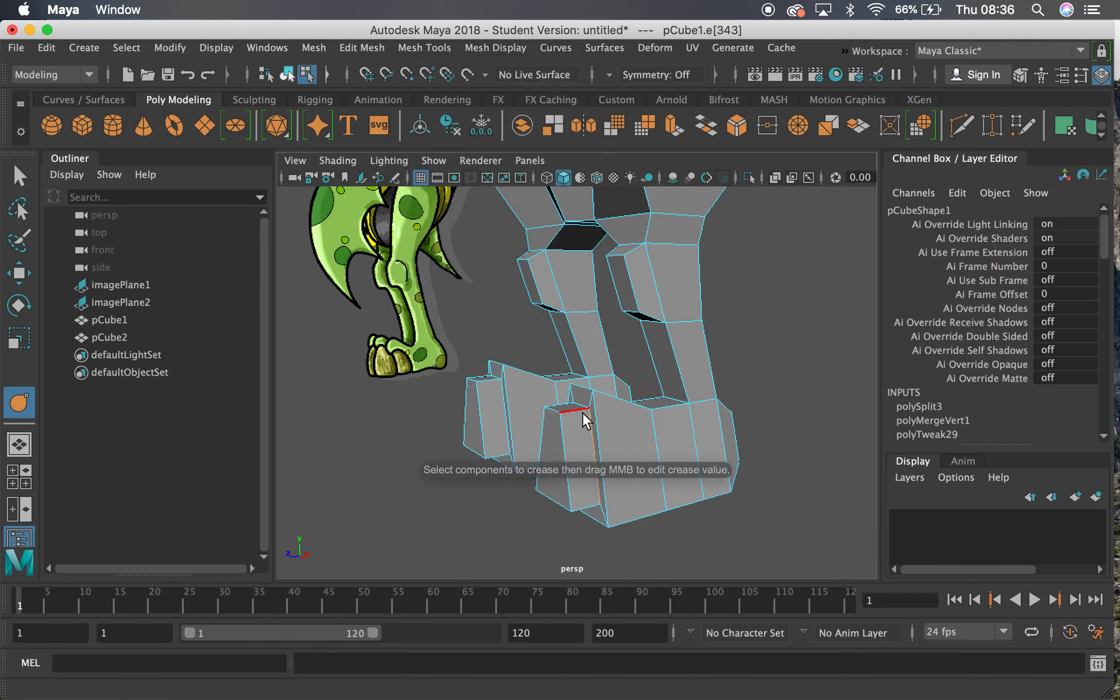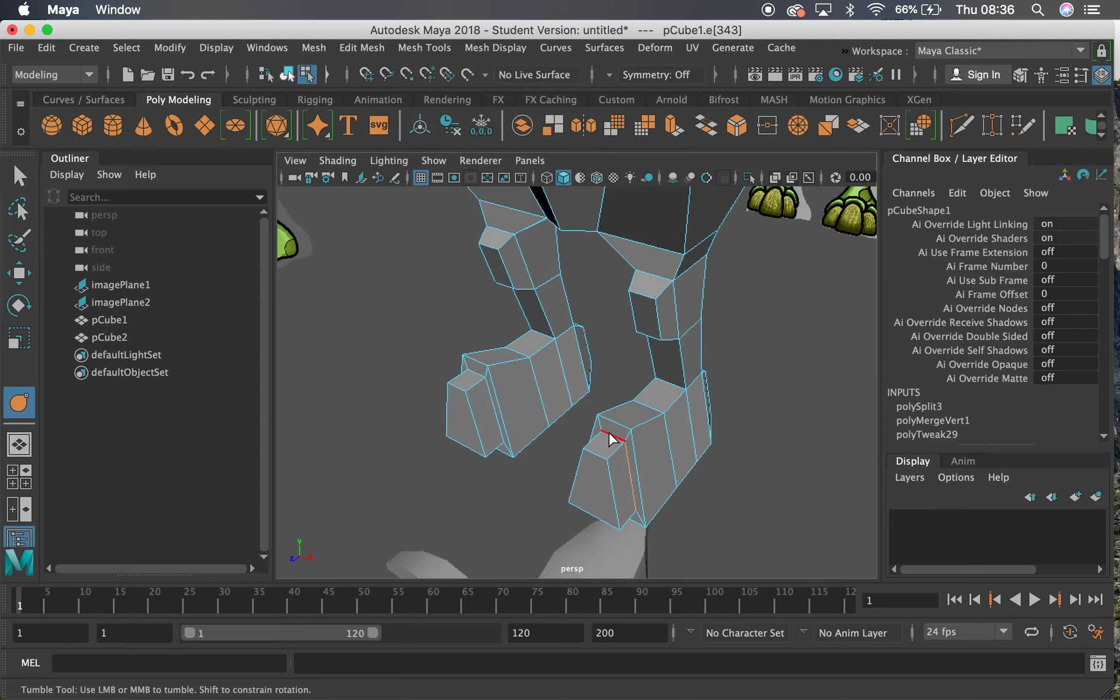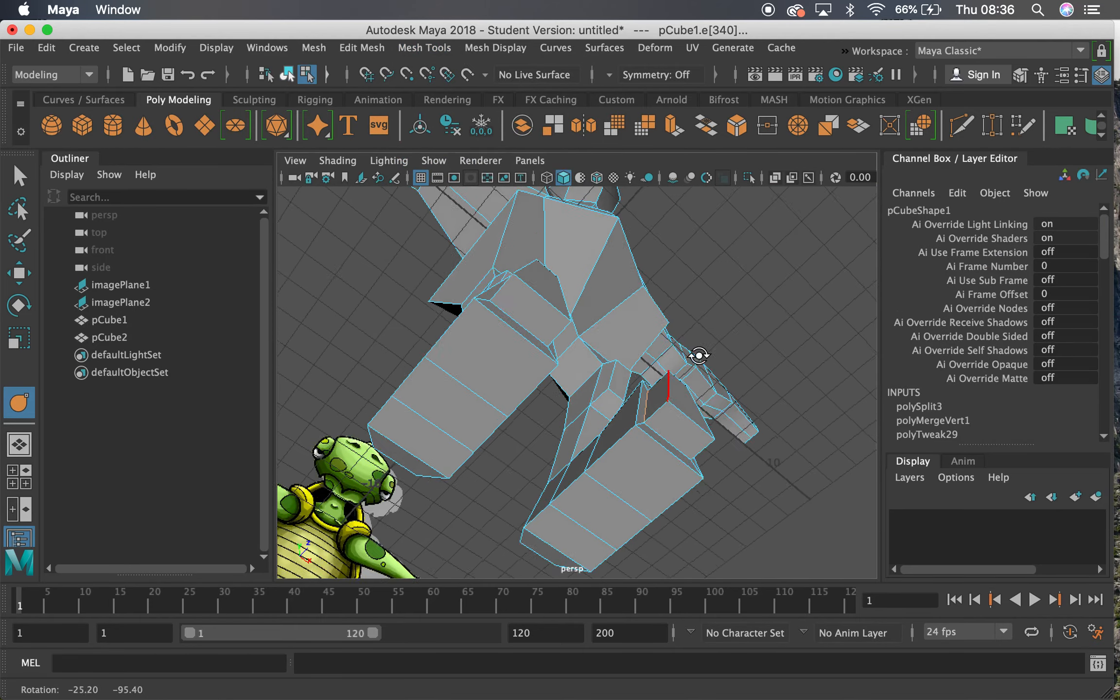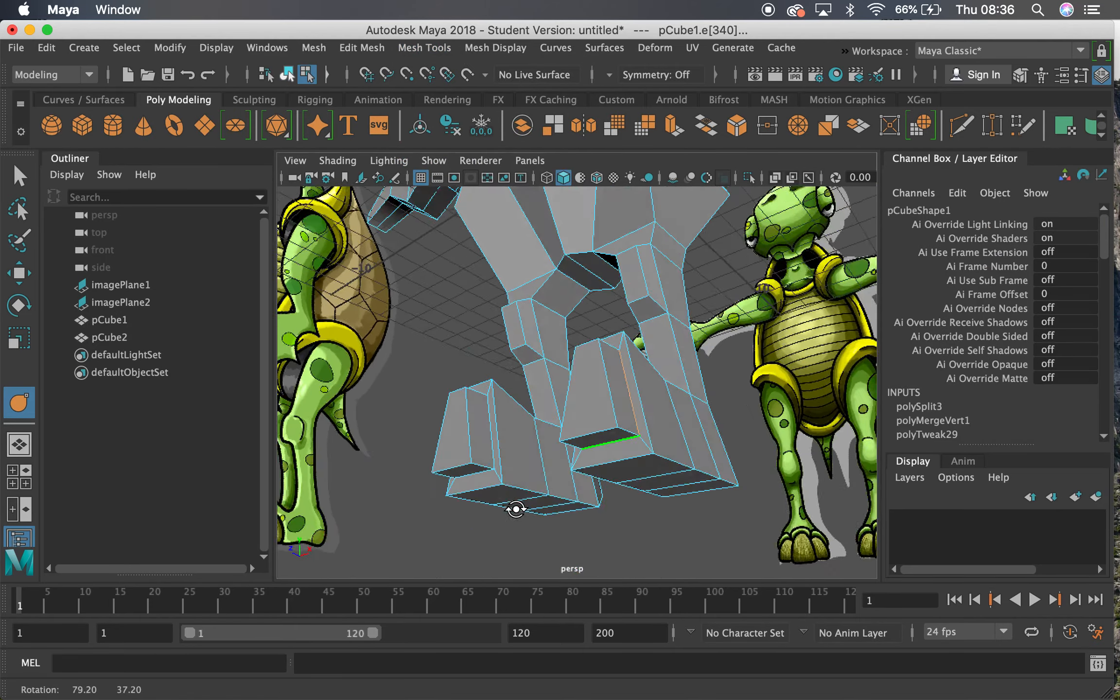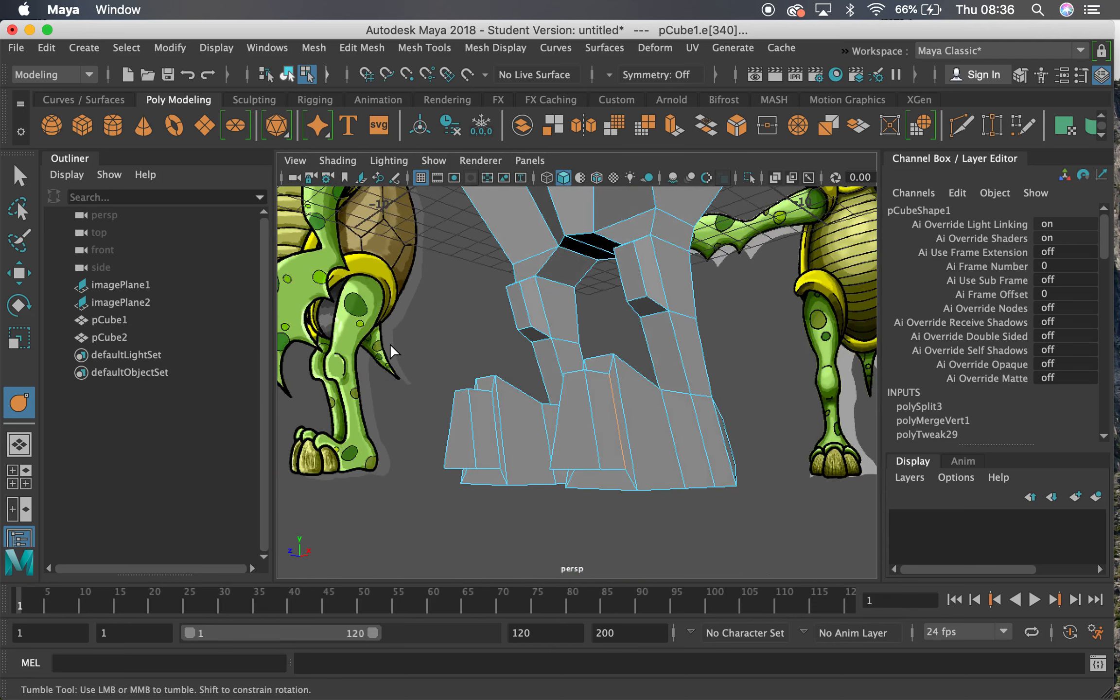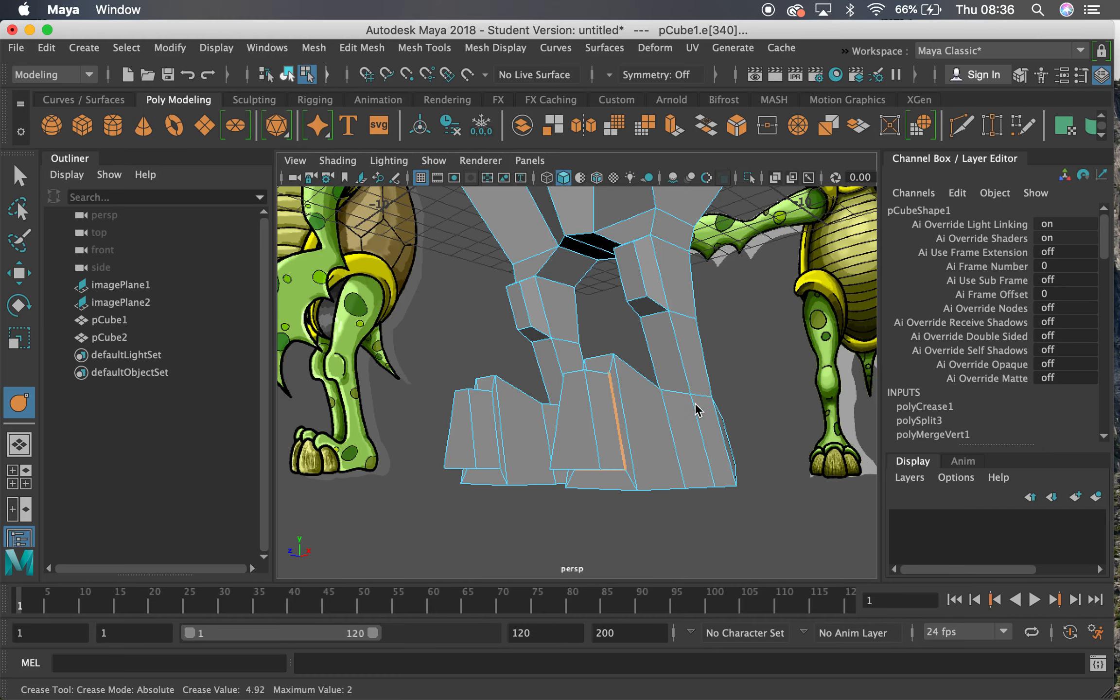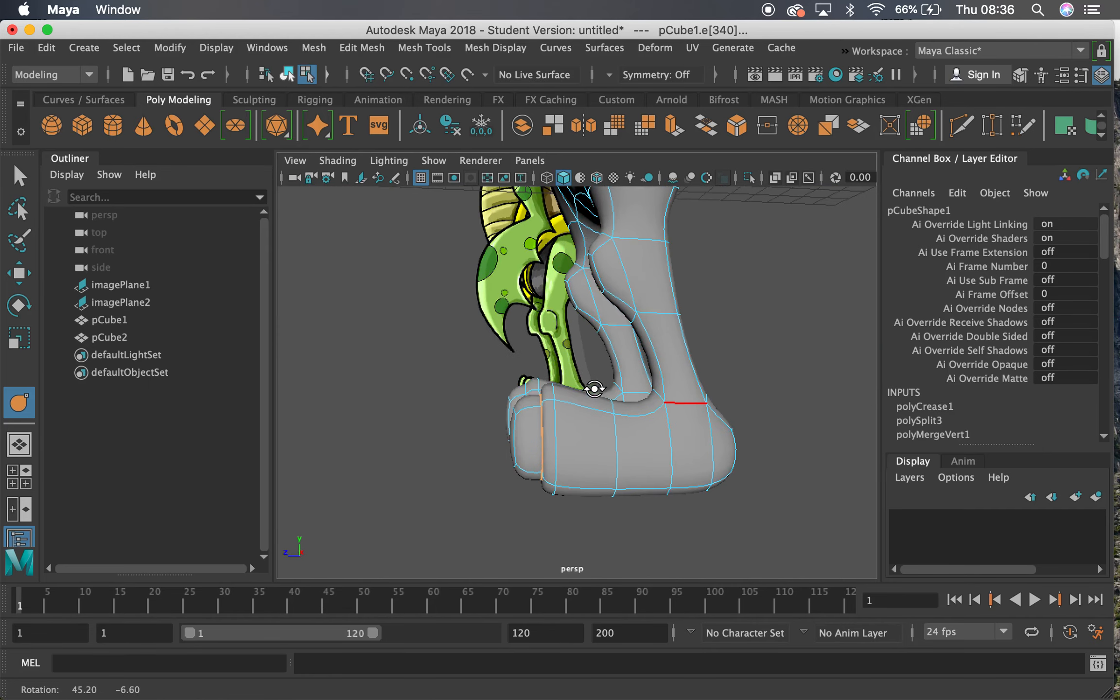Now it changes our cursor slightly, and we just select the elements that we want to crease, so the edges themselves, and we can crease them. So if I now drag my middle mouse button from left to right, you'll see at the bottom left it says crease value. Now the maximum value is 2, but it will go up to 10. There isn't much reason for that generally. You want it above 2 or below 2, above 2 or 0 generally.